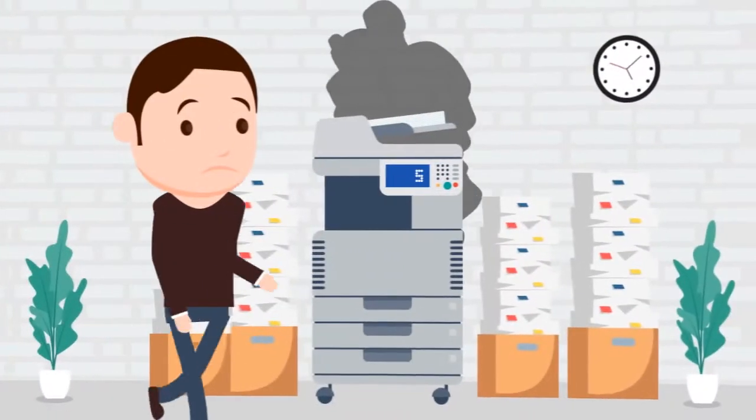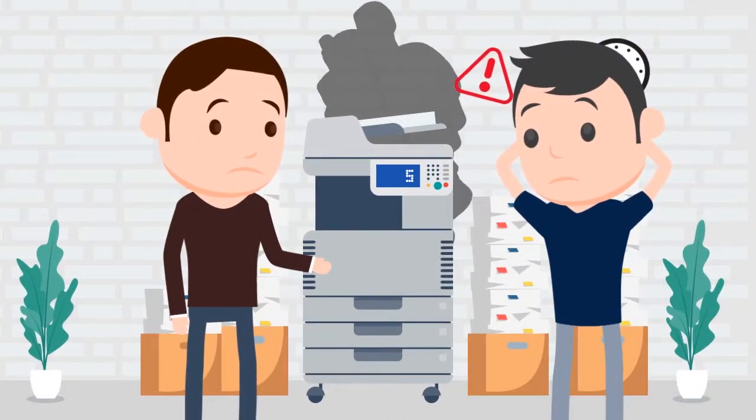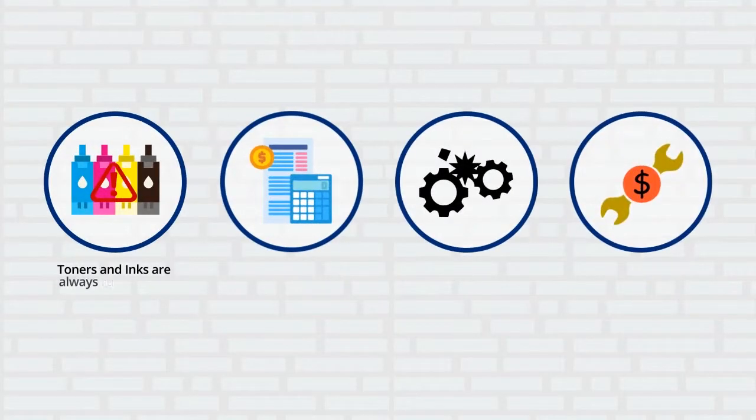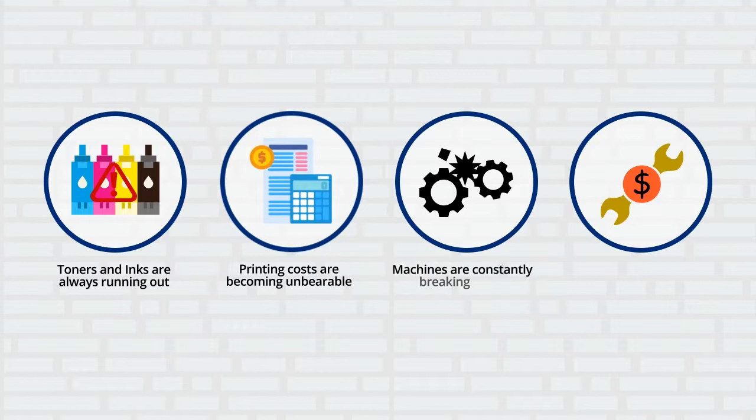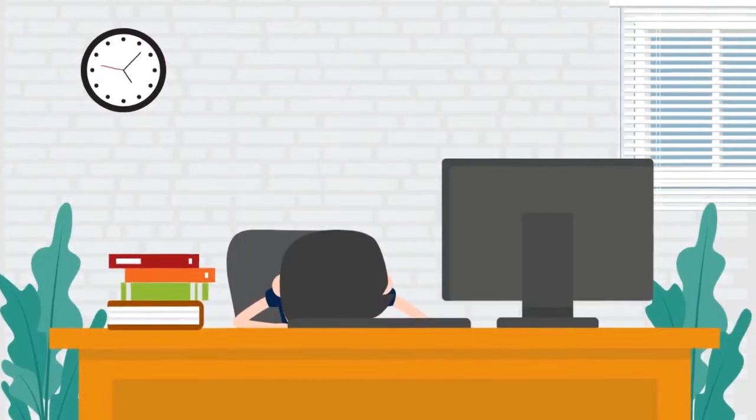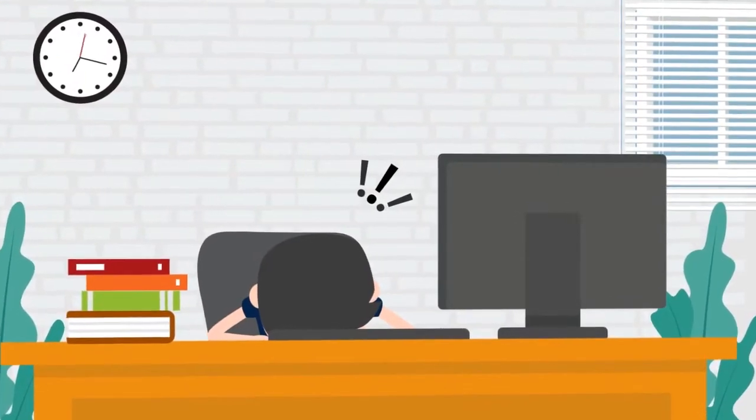With lots of printing, copying and scanning going on daily, toners and inks are always running out. Printing costs are becoming unbearable. Machines are constantly breaking down and repair costs are going through the roof. Stressed and unhappy, he can't seem to get any work done.